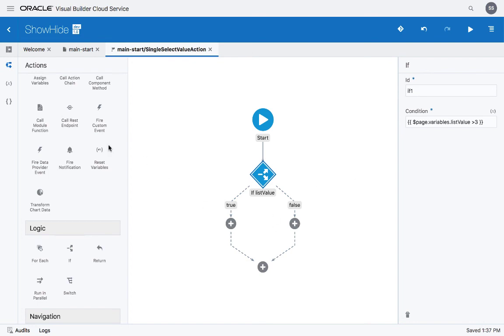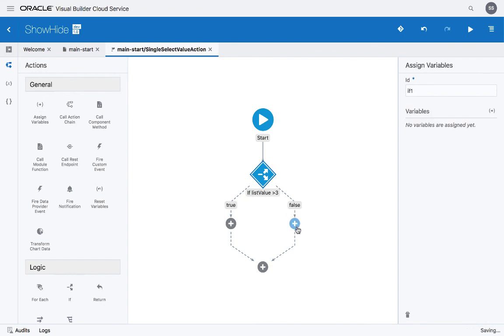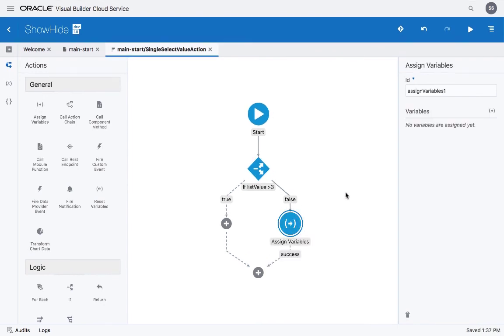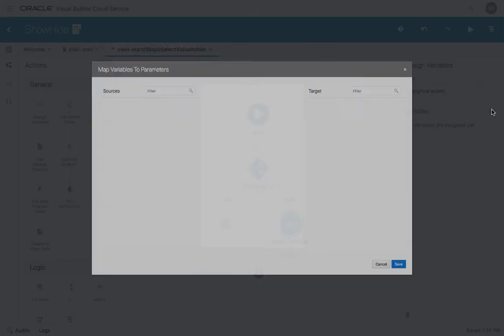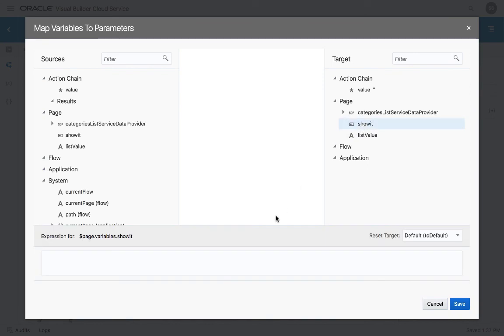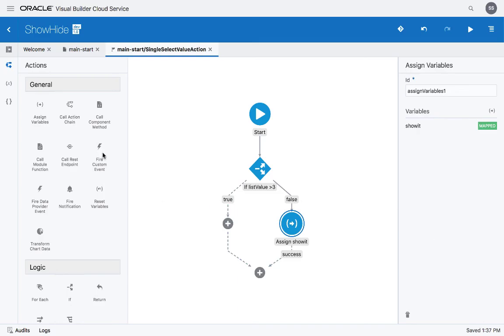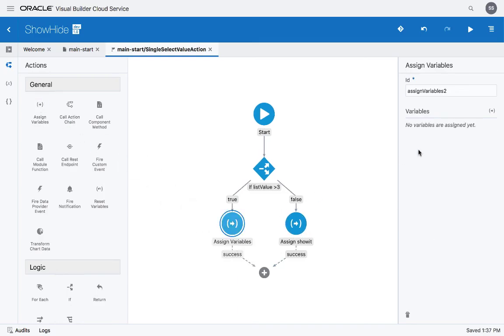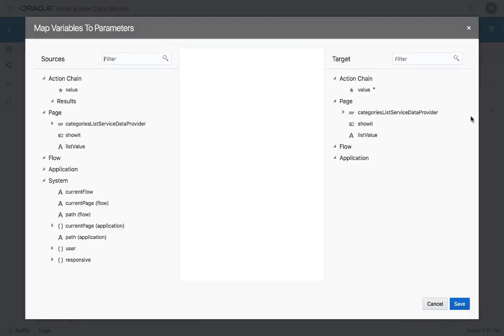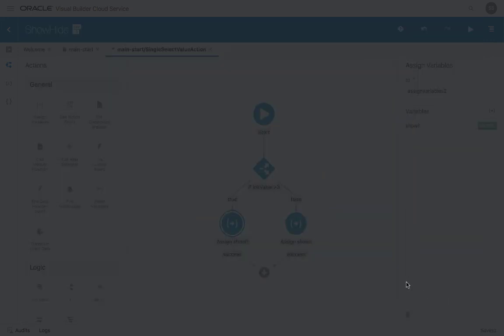And then we need to do something. So if it's not bigger than three, we're going to hide it by setting the showit property to false. If it is bigger than three, we're going to set the same variable to true.